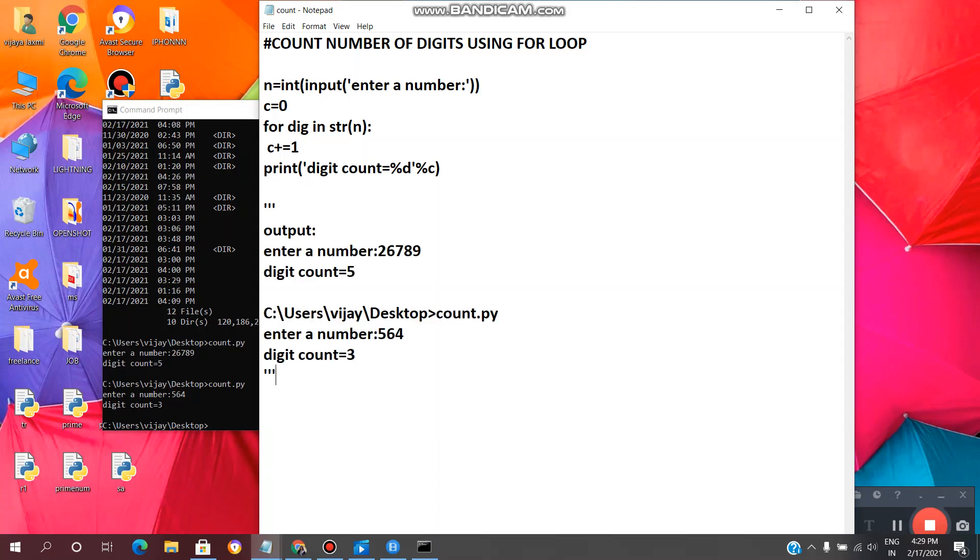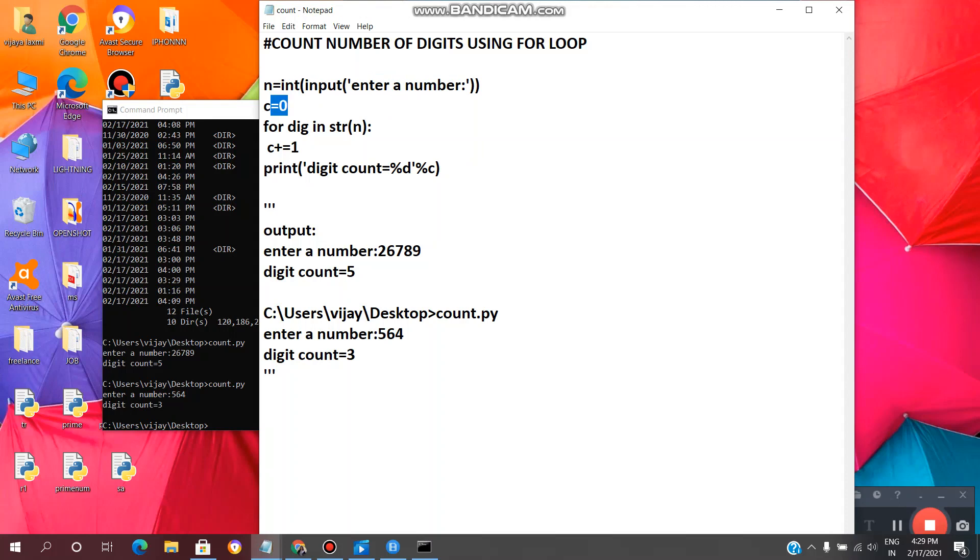Now we will see the code line by line. This line of code is used to enter a number by the user. And c equals zero, c is the variable used to count the number of digits, so we are assigning a value zero. This is the initial value of the variable c.